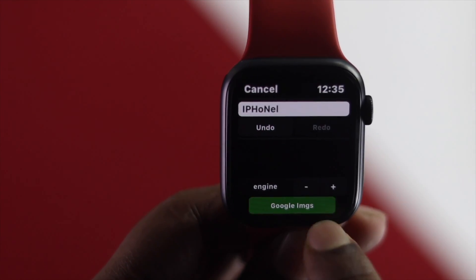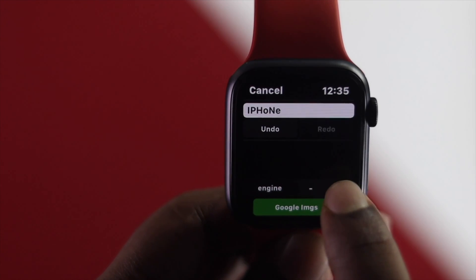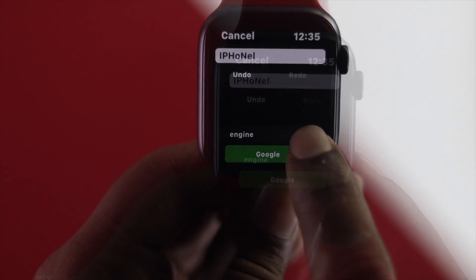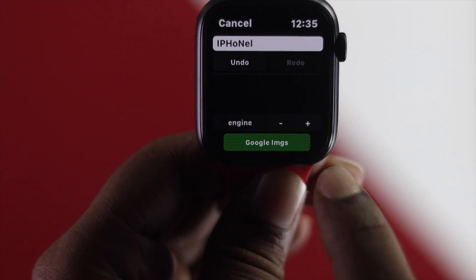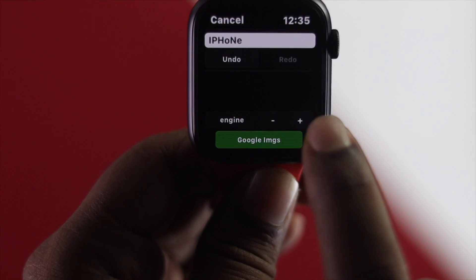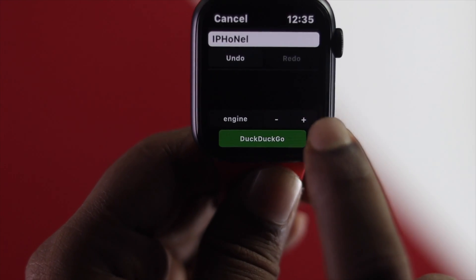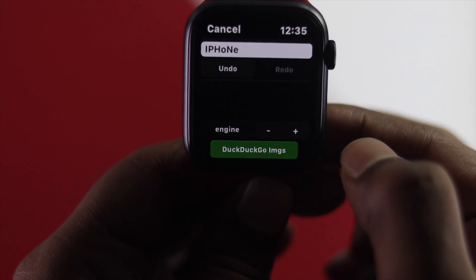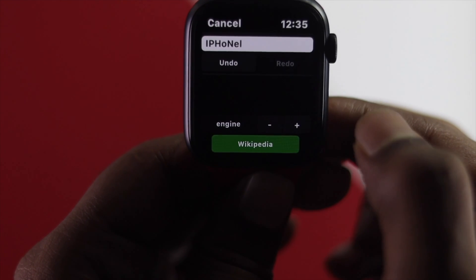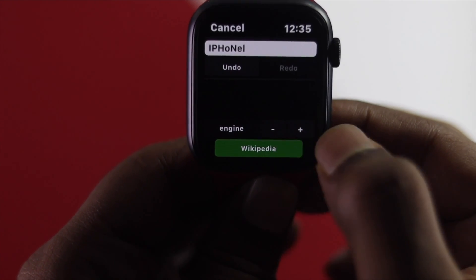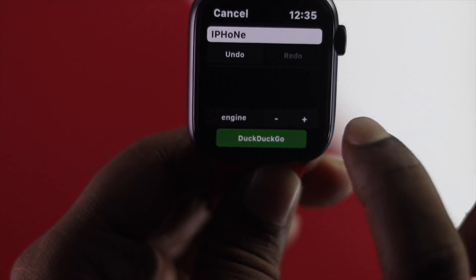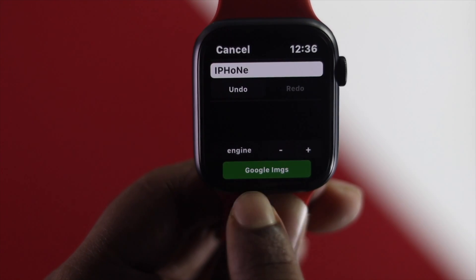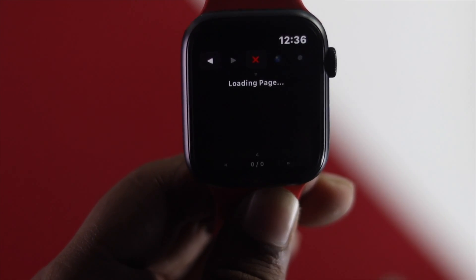If you want to change the search engine, just tap the plus button. Tapping plus cycles through Google Images, DuckDuckGo, DuckDuckGo Images, Wikipedia, and more. That's how you change the search engine from within the app.